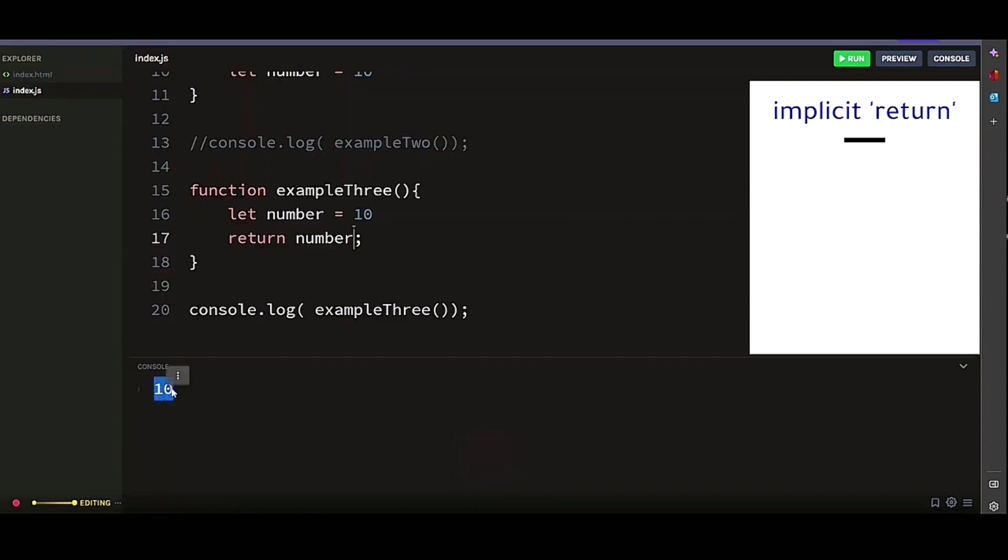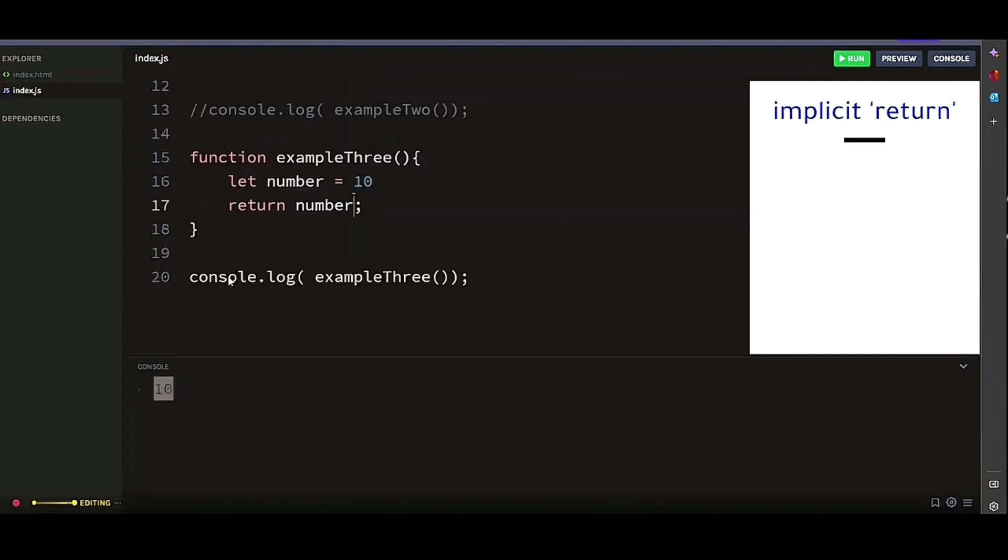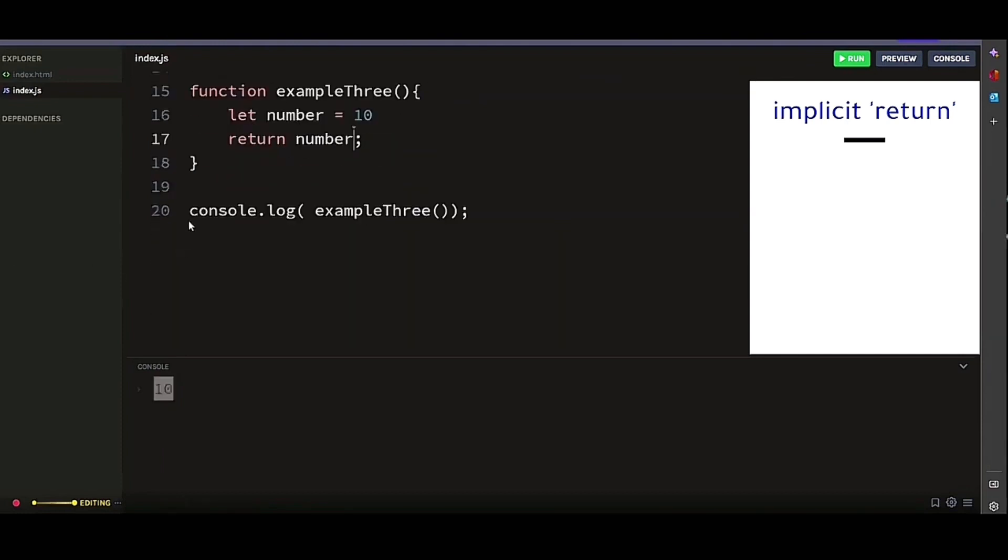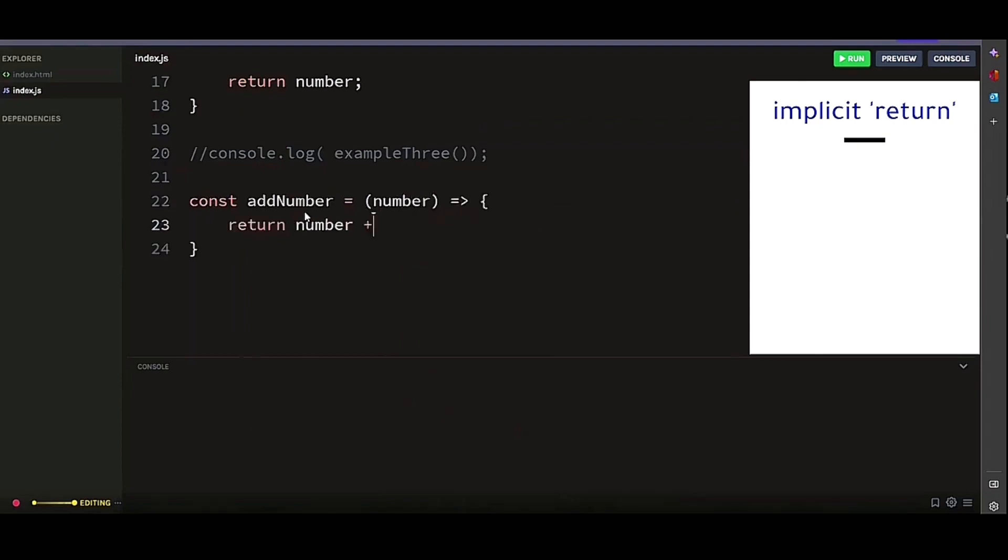However, arrow functions behave in the same way when returning values, but there is one advantage you can take from it. If the arrow function has only one expression, you can declare it without the curly braces, and the expression will be implicitly returned. Let's look at this arrow function example.